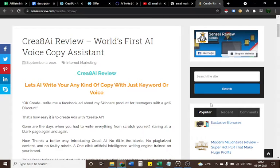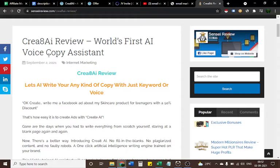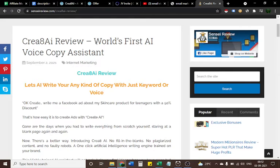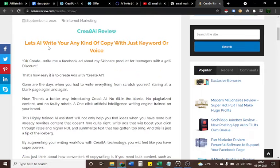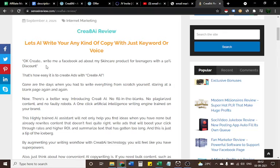Hello guys, Asif here. This is day 2 video of Create AI, so let's start the review. Create AI review: world's first AI voice copy assistant. Let's AI write your any kind of copy with just keyword or voice.